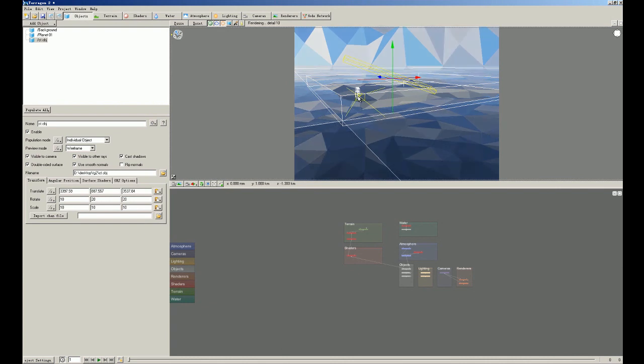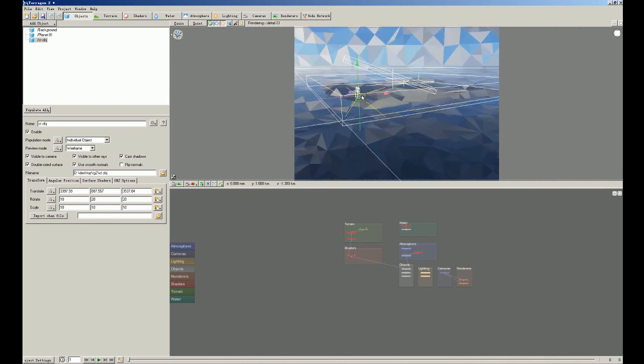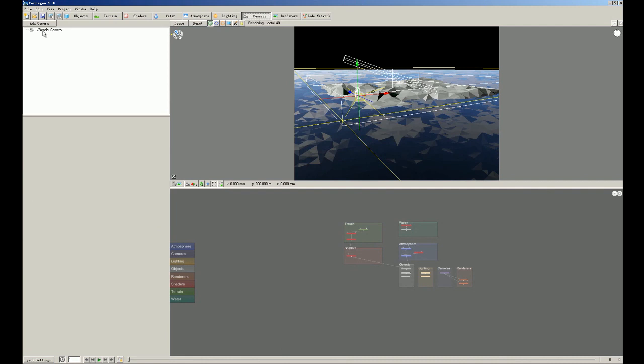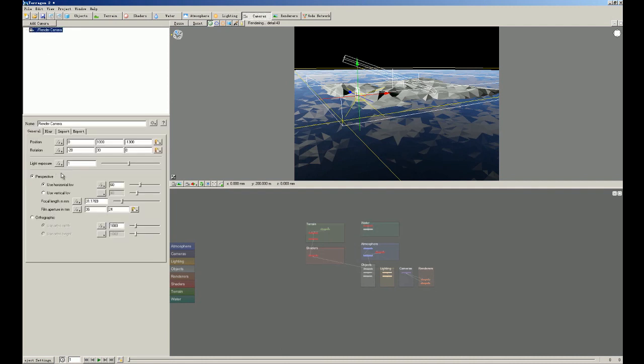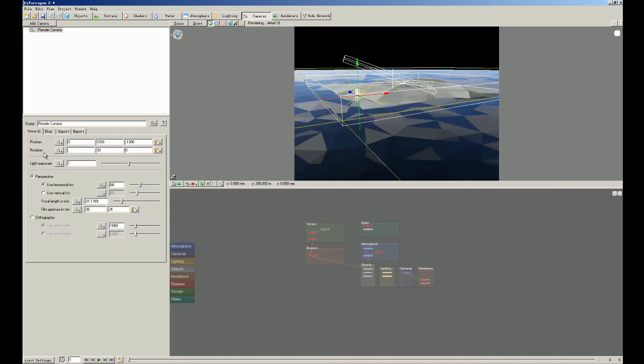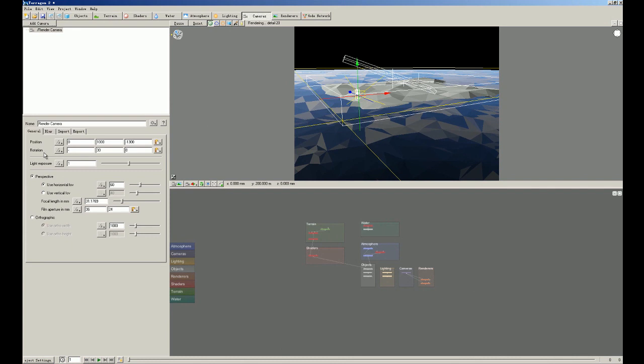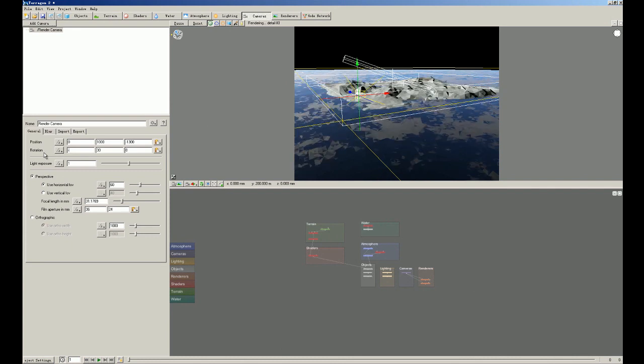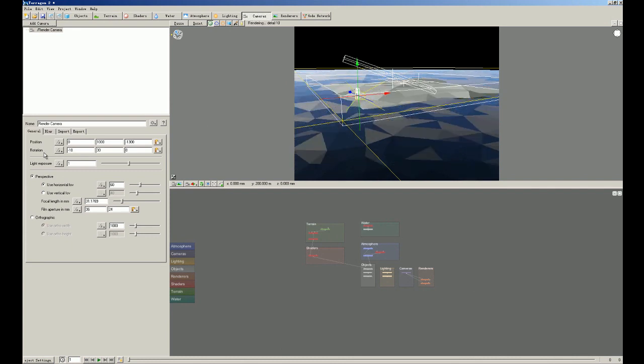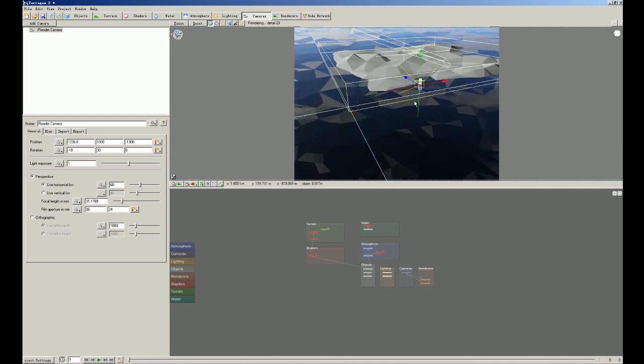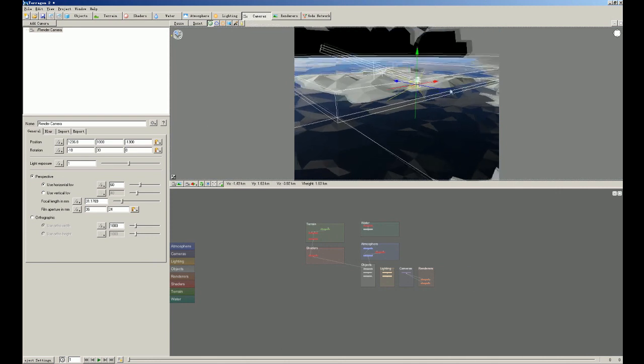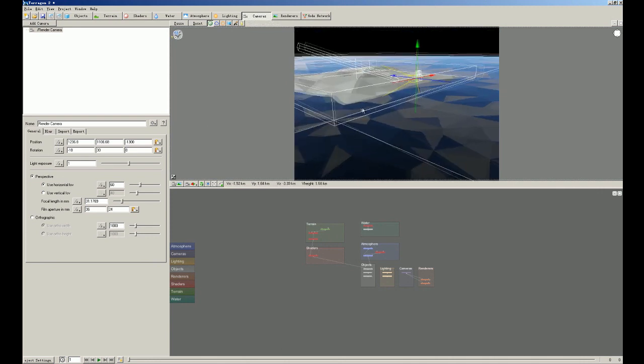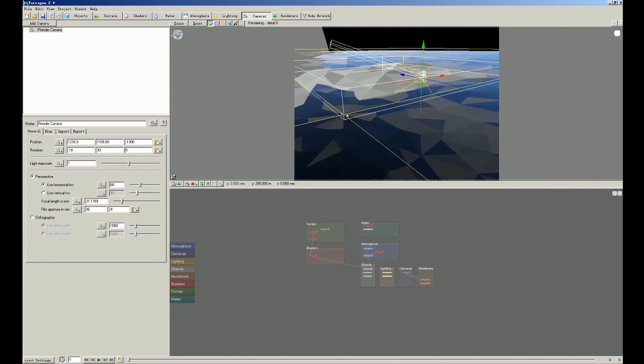So now we're gonna adjust the camera. We select camera. We choose the render camera and we set the rotation to minus 10. And we drag it till we can see most part of the text. Okay, that's it.